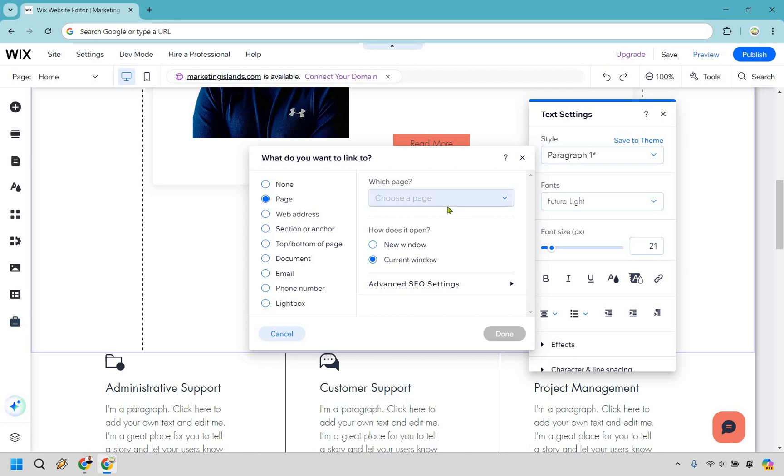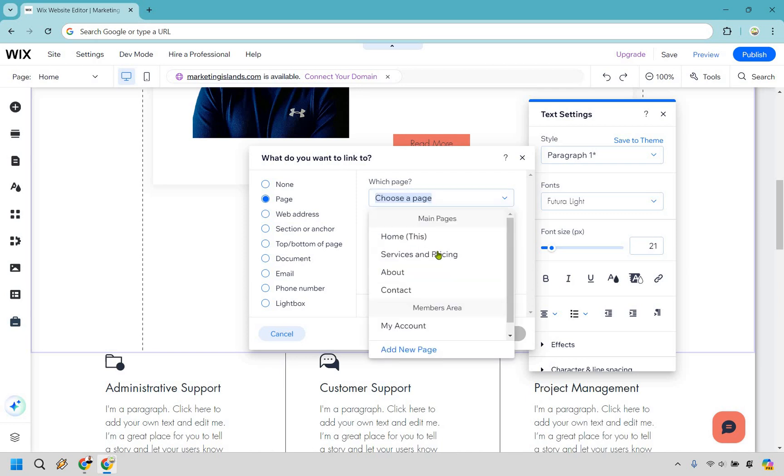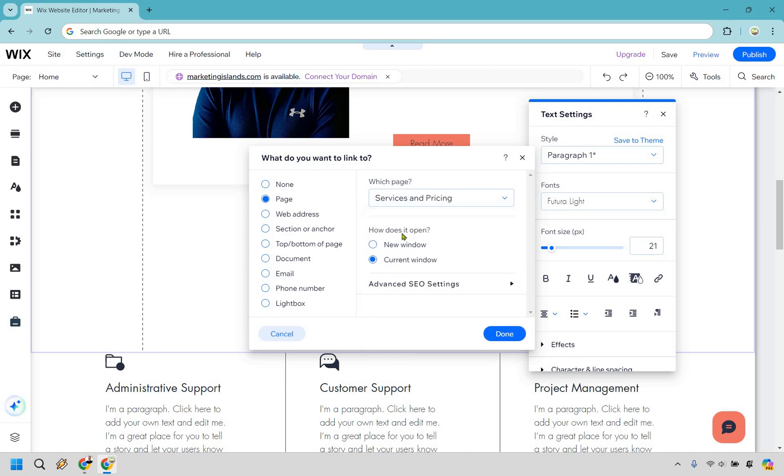Let's click on which page is it. And for this one, it's going to be services and pricing. And for this, I recommend doing a new window.